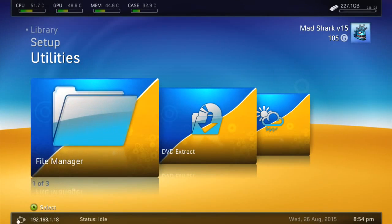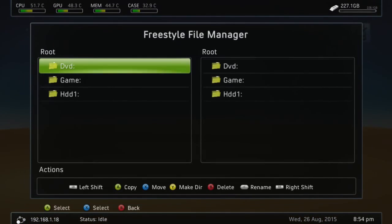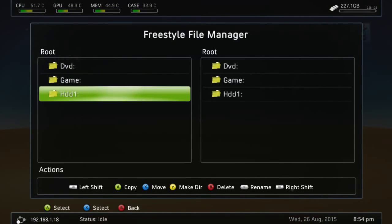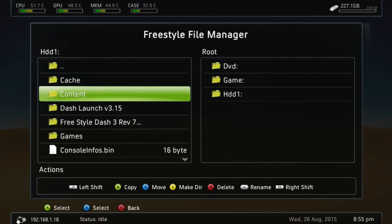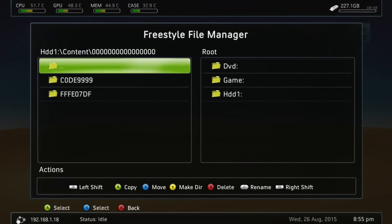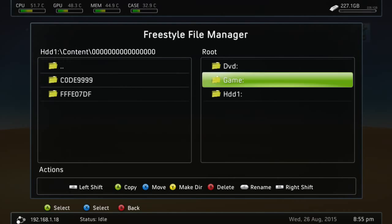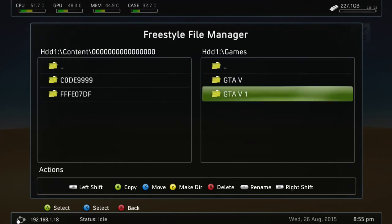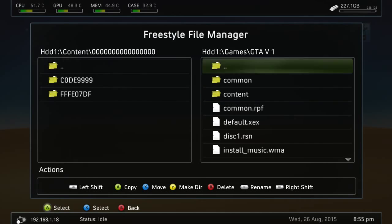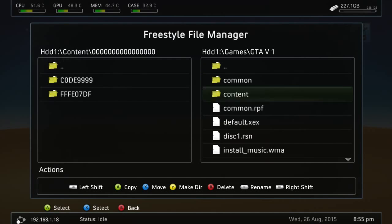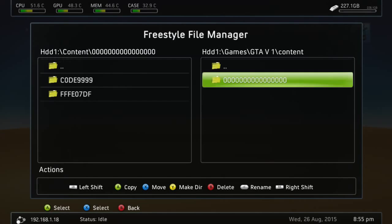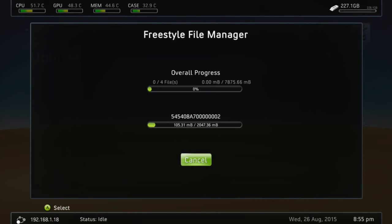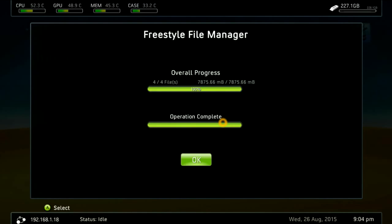We're going to back out of this, go to file manager, HDD1, then content. Over here, content and zeros. Then over here we're going to HDD1, go to Games, GTA 5 1, then content. Go over here and press LB and A and it'll copy over. I'm going to pause the video while that does its thing. All right guys, so it's done moving that.